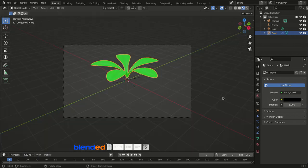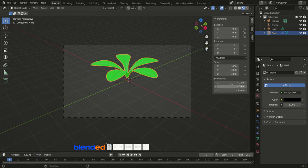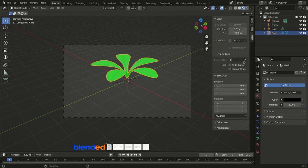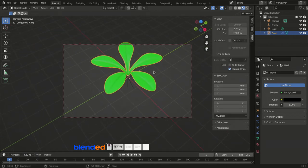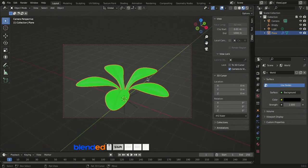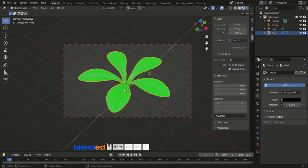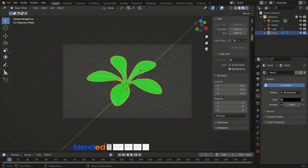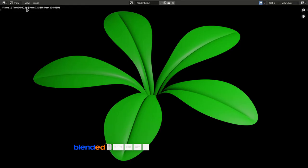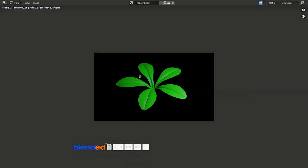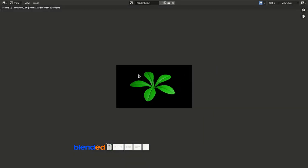Come back to the viewport, press 0 on the numpad for the camera view, then press N to open the side panel. Click on View and check Camera to View. Zoom, pan, and rotate the view until you get your desired camera angle. Once done, go to the Render menu and click Render Image.